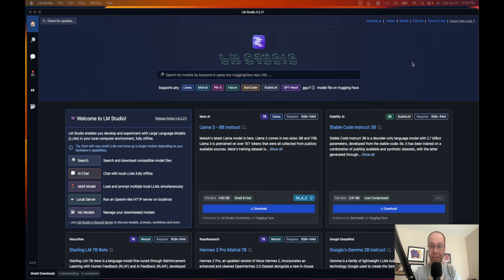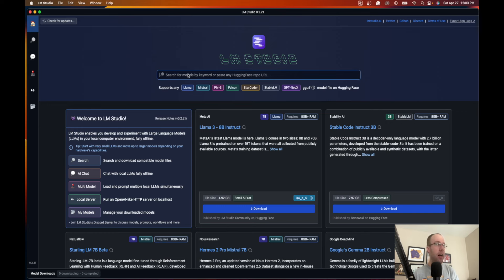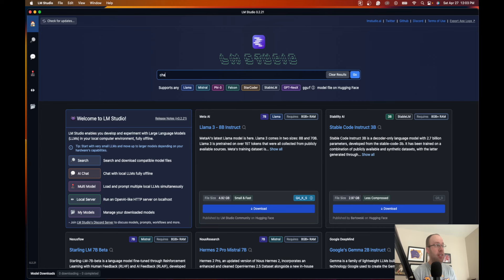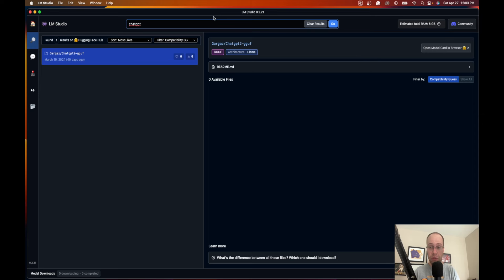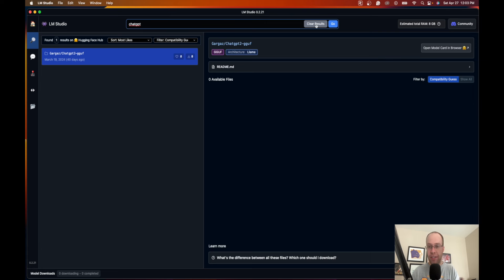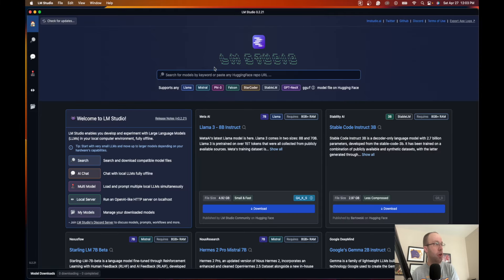When you first launch LM Studio, what we want to do is actually install Llama 3, since Llama 3 is probably the best open source model out there right now. Many of you may try to search for ChatGPT or GPT, but you won't find anything as these are closed source models. GPT-3.5, GPT-4, Claude 3, they're all closed source as the companies want you to pay money to use API keys and use their software.